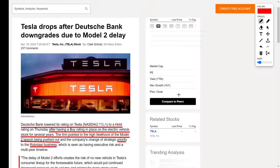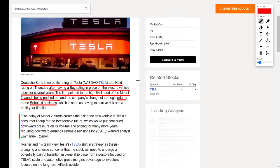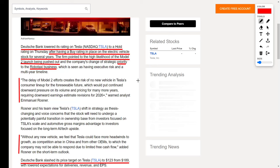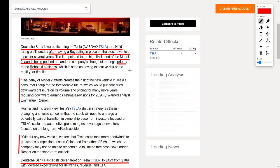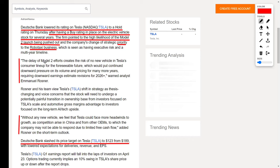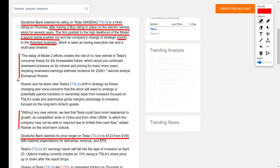Now let's move over to talk more about Tesla. This company has been falling in share price over the last few months, but I am still buying hand over fist right now. Tesla is in the news because Deutsche Bank lowered their rating from buy to hold. The firm pointed out the high likelihood of the Model 2 launch being pushed out and delayed to prioritize their robo-taxi business. The Model 2 launch is supposed to happen in 2025, while the robo-taxi business is anticipated to have a huge catalyst in early August. The Deutsche Bank analyst said the delay creates the risk of no new vehicle in Tesla's consumer lineup for the foreseeable future, which would put continued downward pressure on volume and pricing for many more years, requiring downward earnings estimate revisions for 2026 and beyond.